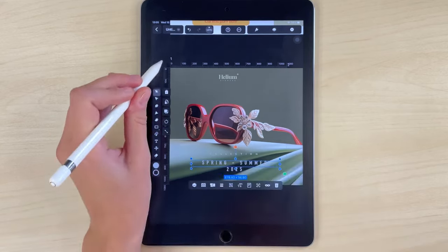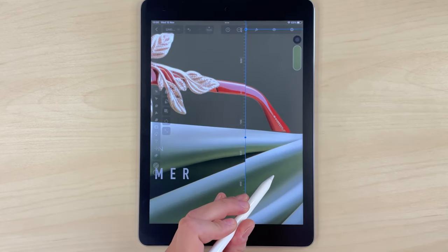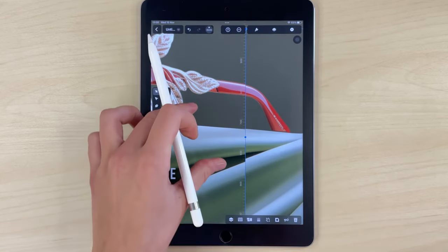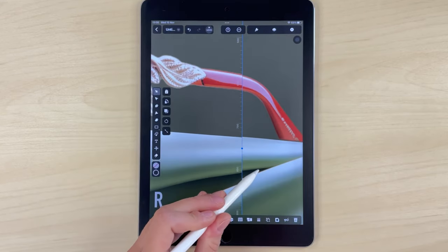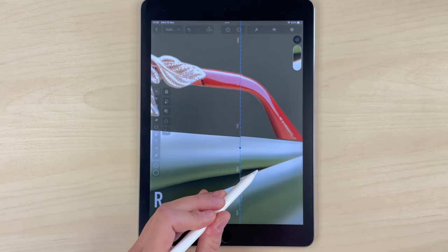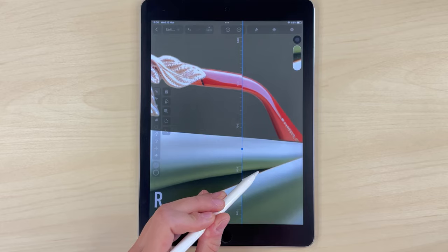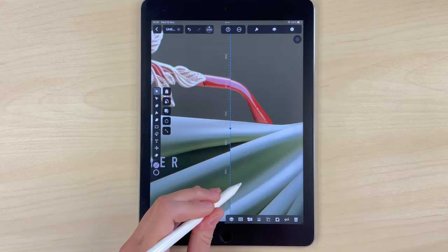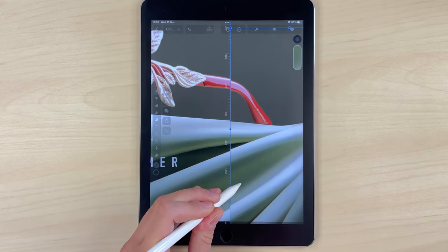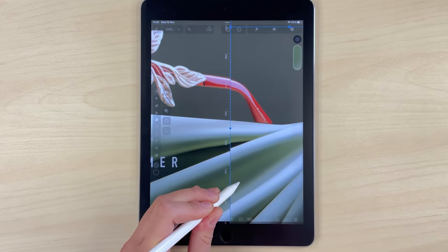Now we are done. Also remember to adjust the position of the second picture that sits in artboard two so it's still matching perfectly.